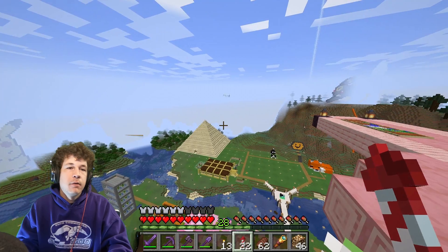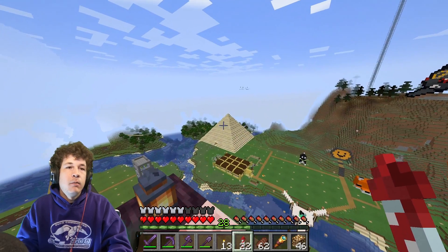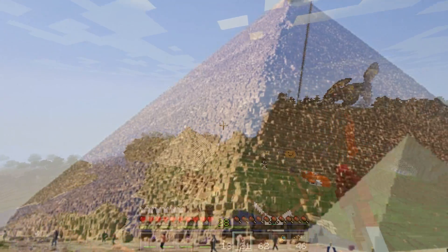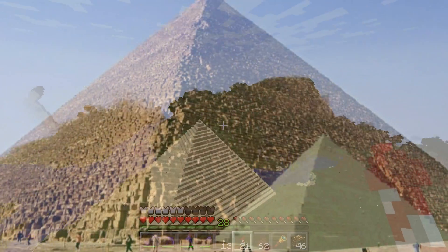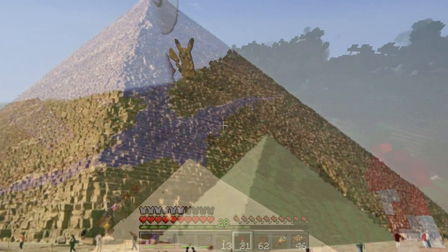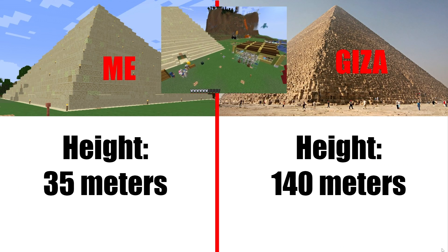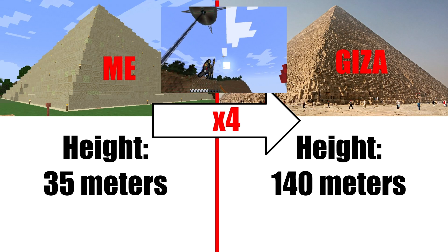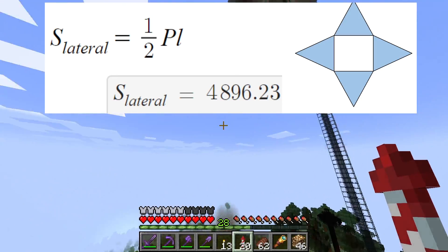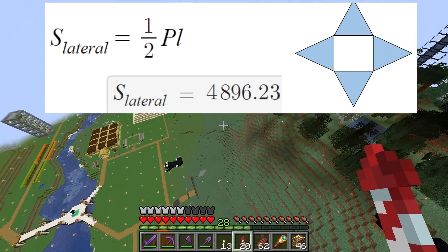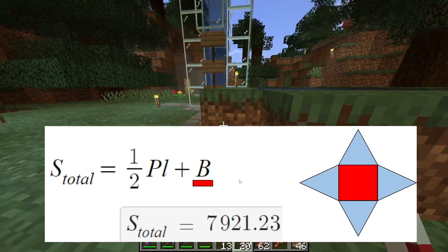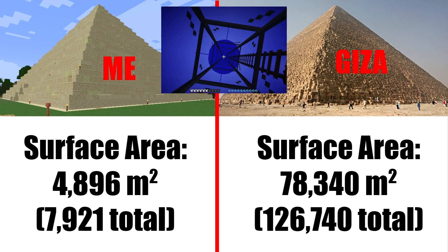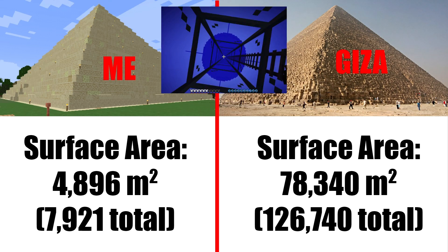While we do a little fly-around, let's talk about some statistics. My pyramid is a little bit smaller — the height is 35 meters compared to Giza at 140, which is four times bigger. For surface area, since my pyramid is hollow I used about 5,000 blocks give or take; if you wanted to include the floor it would take about 8,000 blocks.